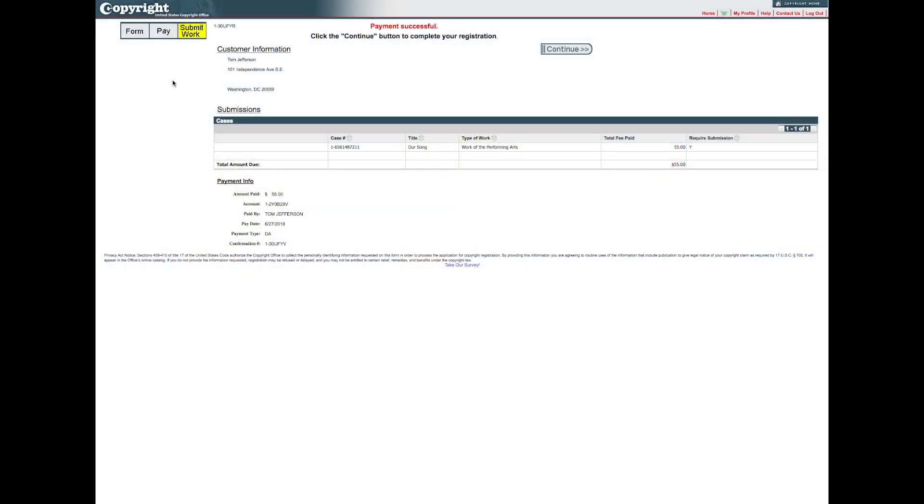After payment is confirmed, you will receive an email confirming the receipt of your application and payment.